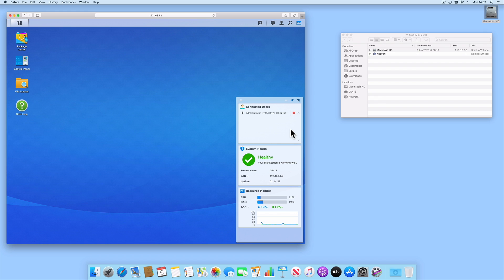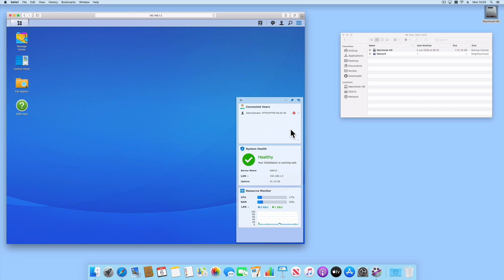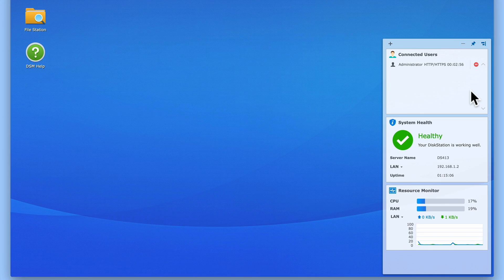While in our example, we are using macOS, for those that are using Windows 10 clients, we found that the kill connection command would work sometimes, but it would not work reliably. So the Connected Users widget mostly serves to inform us as to who is currently connected to our NAS.